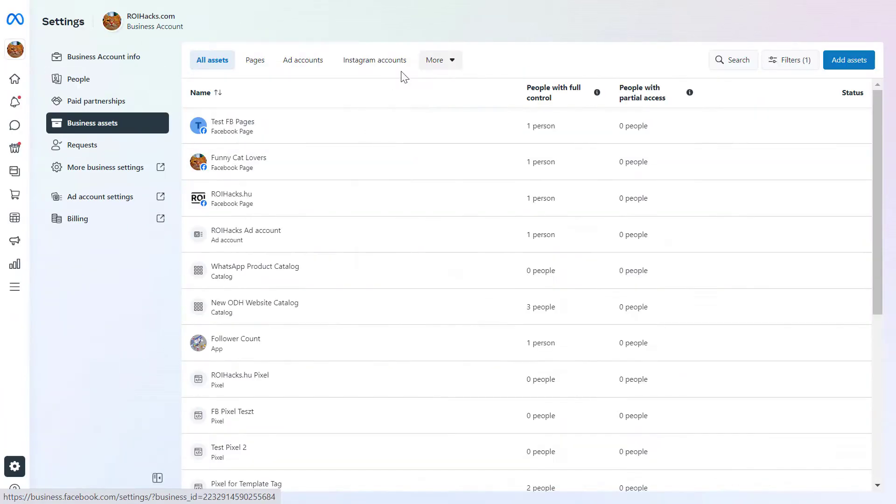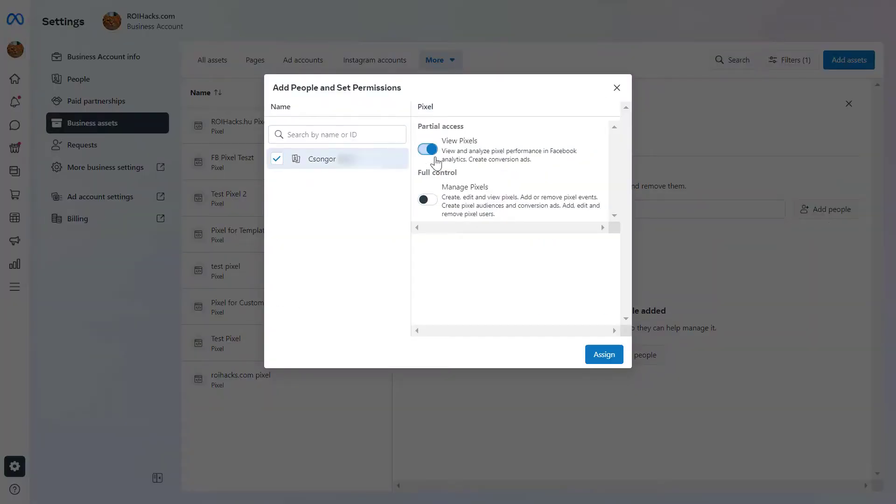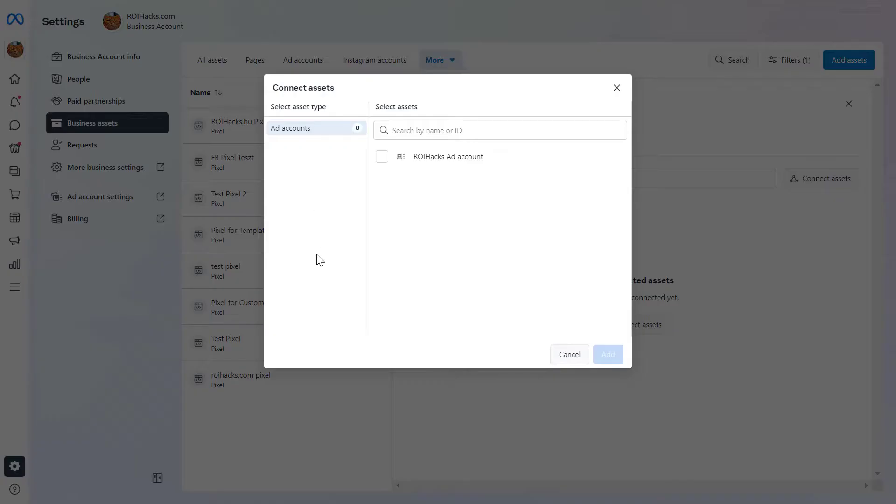Hey everybody, in this video tutorial I'm going to show you how to share the Facebook Pixel, which is now also called the Metapixel.